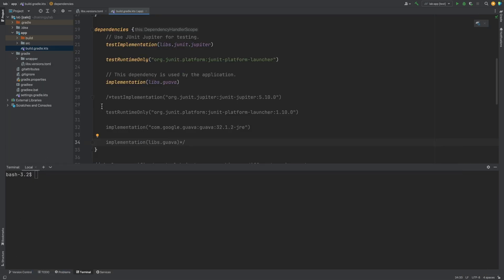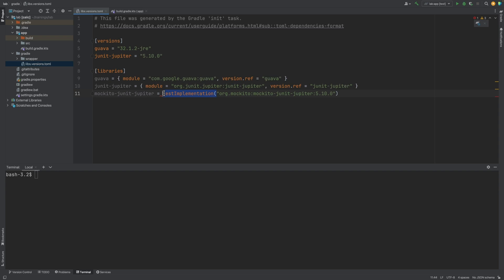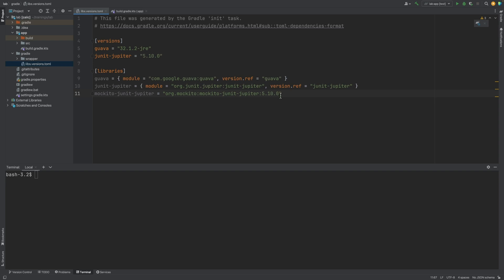In the version catalog, we can add the Mockito JUnit Jupiter library. We can remove the dependency configuration. And this single string format is also supported in the version catalog, with both the module ID and the version together. Let's also add the Mockito core library.